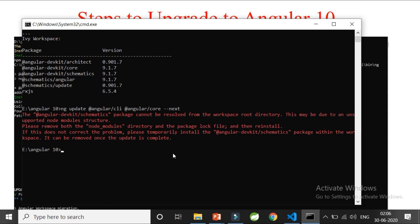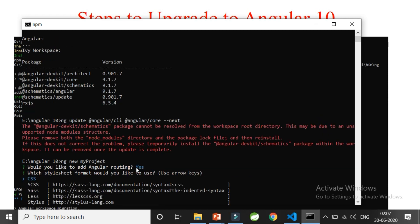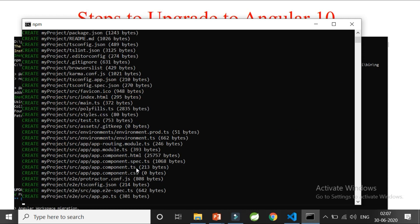It says we are not at the root directory, so let me create a new project. I'll run `ng new my-project`. Since there were no node_modules, it was not able to update. It's asking about routing — I say yes — and CSS — I say yes — and now it's creating the project.